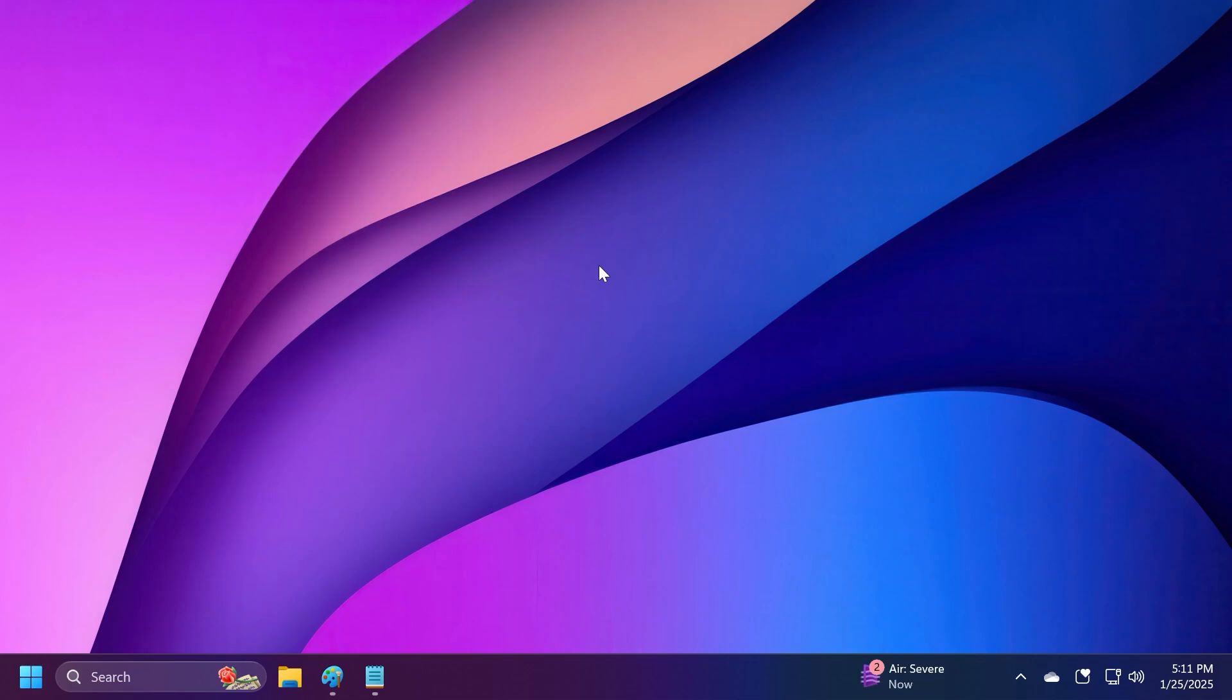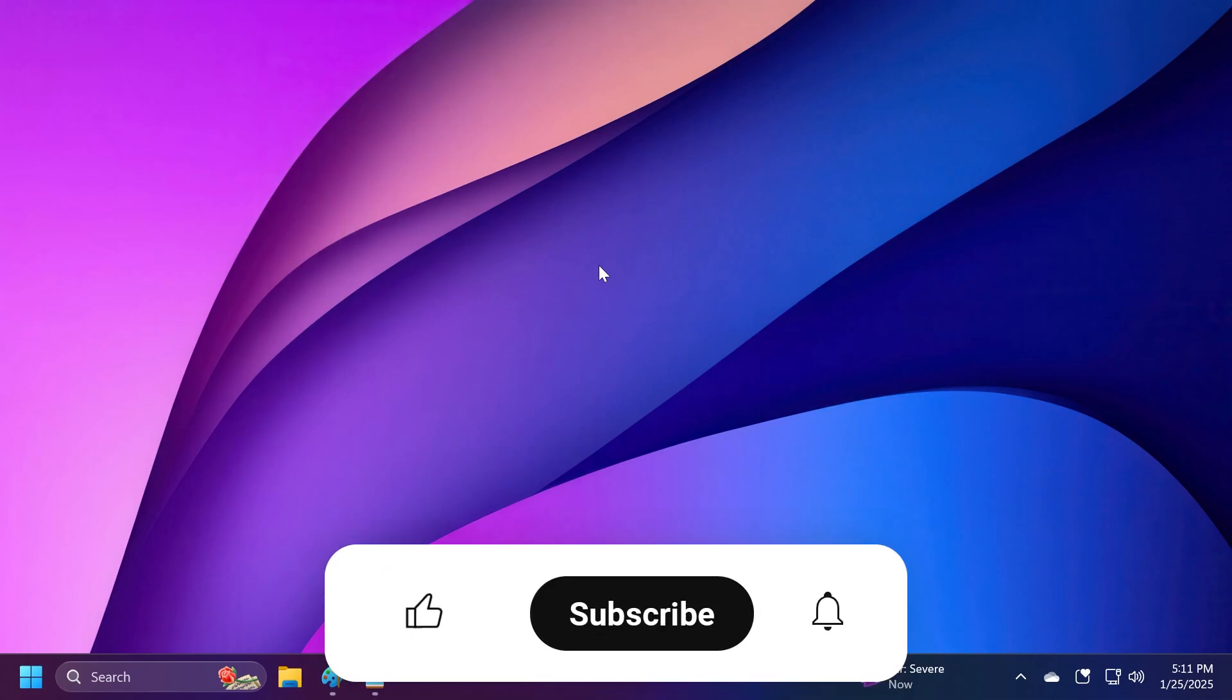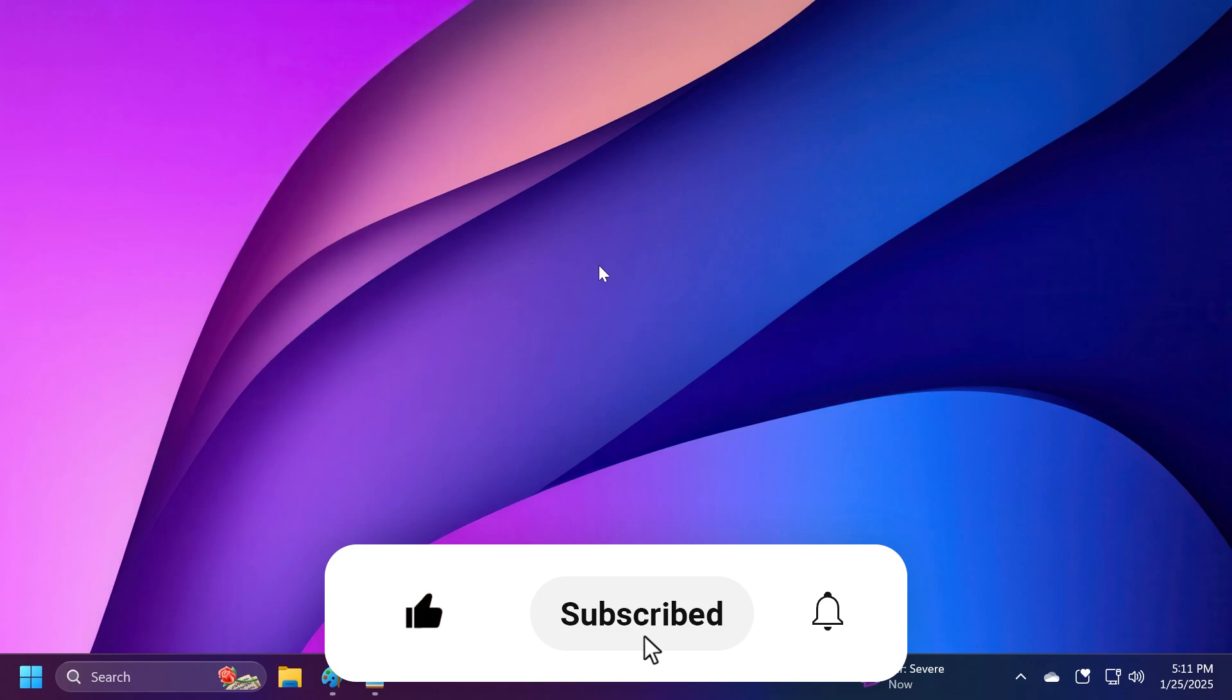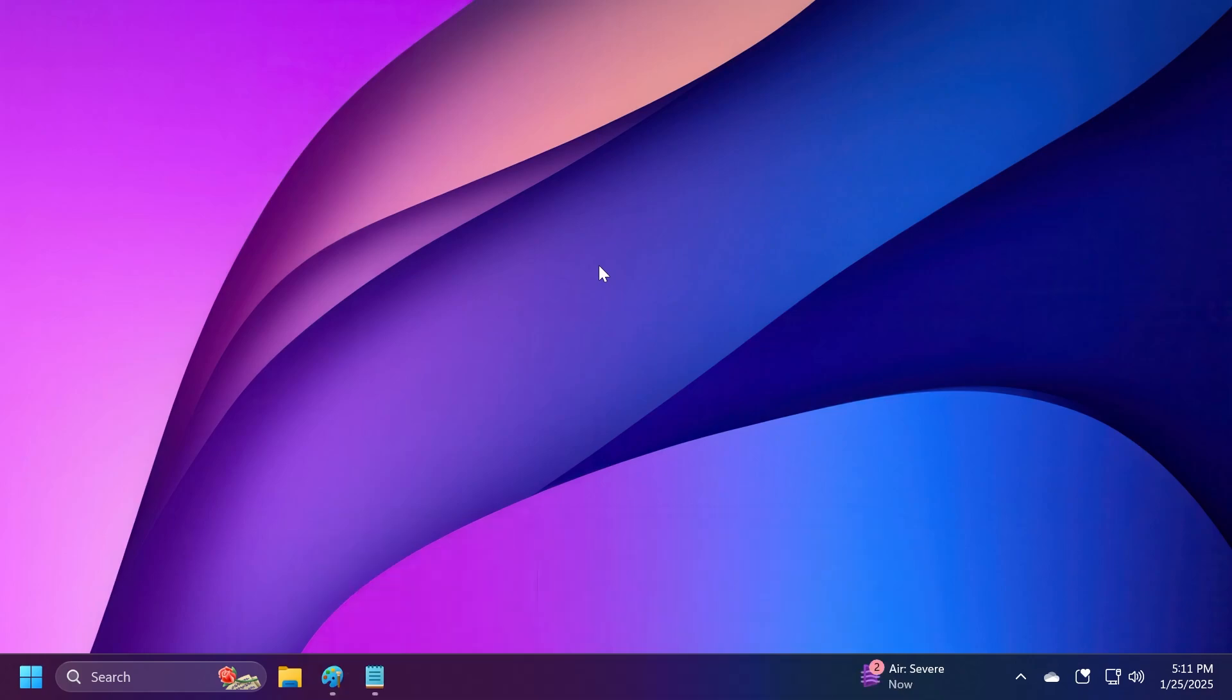If you enjoy videos like these, please don't forget to leave a like below and subscribe to the Tech Base channel with notification bell activated so you won't miss any future uploads like this one.